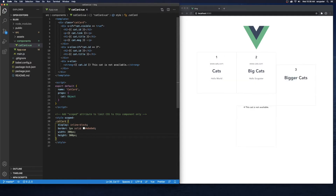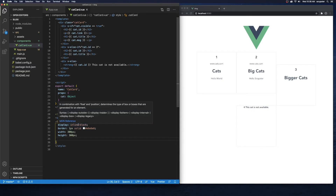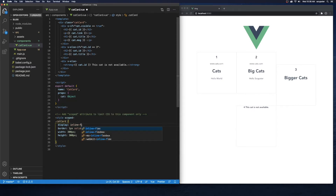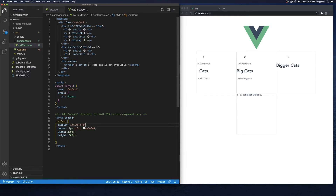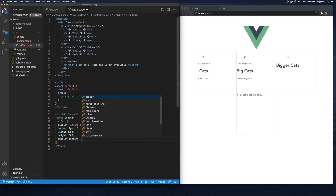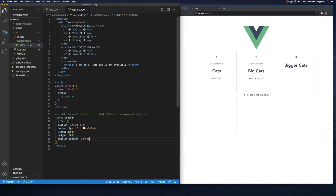I'm going to switch from display inline-block to display flex, and that fixes the layout. We also broke our centering, so we'll add justify-content center — cool, now we're centered. That looks pretty good for now. We've created our cat card and done some basic styling.